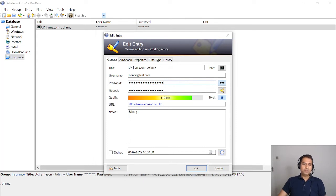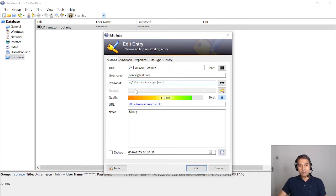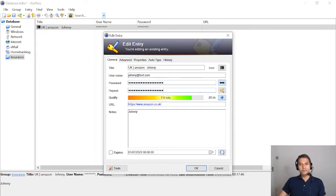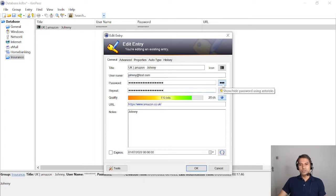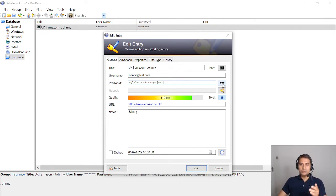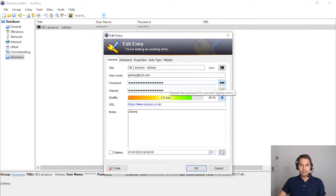There's an interesting toggle to show or hide the password using asterisks. By default the password is hidden. If you click it, the password becomes visible and the repeat field is hidden. Click it again and the repeat field shows. This means if someone is watching over your shoulder, you type it twice for confirmation. If no one is watching and there's no camera on your screen, you can just type it in plain text — it's easier to verify what you've written.